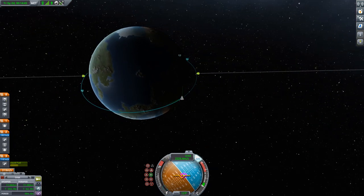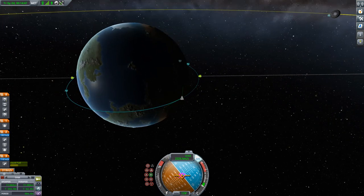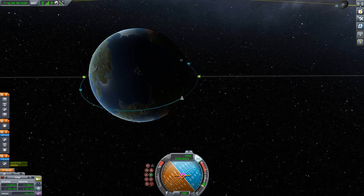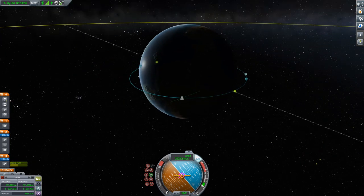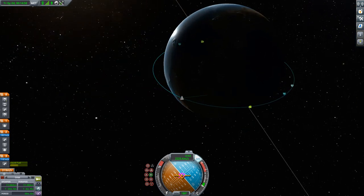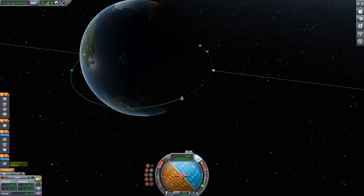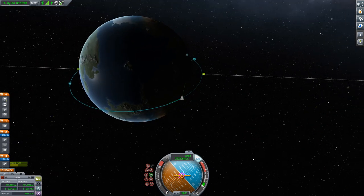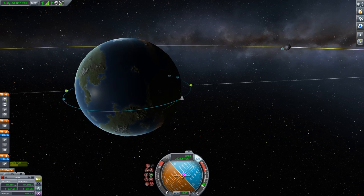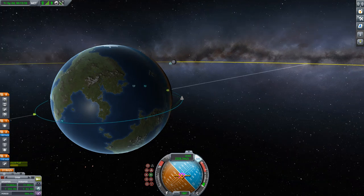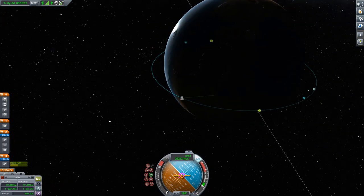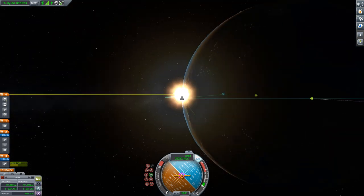A prograde orbit means that your orbital direction is the same as the rotational direction of the body you are orbiting. If you remember the orbit tutorial, it is more efficient to launch eastwards because Kerbin is rotating eastwards and that way we can pick up some rotational speed. Let's time warp to the ascending node.